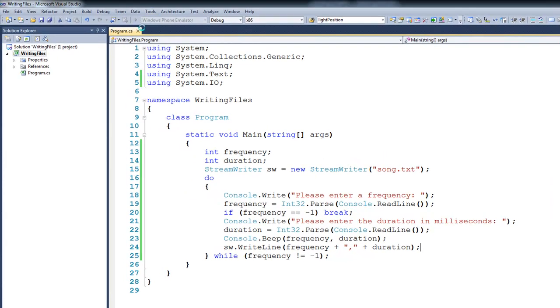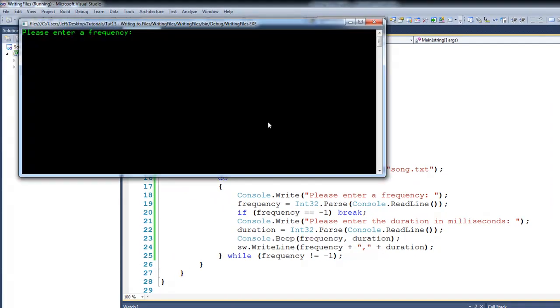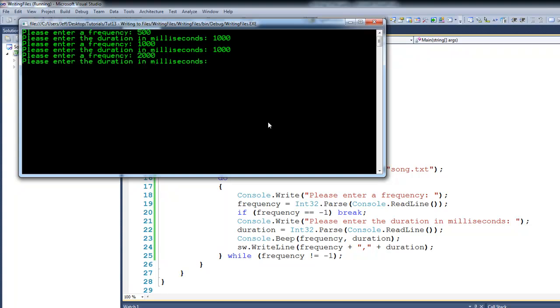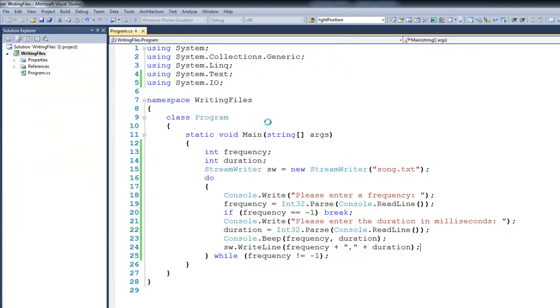Okay, if we were to run the program in this state, we'll enter in a couple of frequencies, let's say 500, 1000, 1000, 1000, and 2000, 1000, followed by a negative 1. You can see that the program ends, and then it returns back here to the editor.